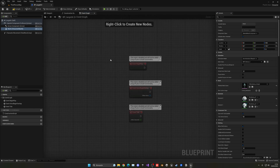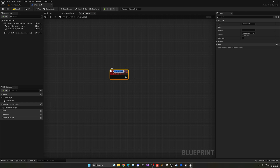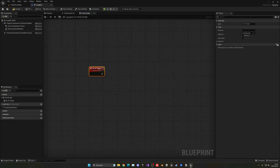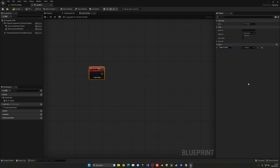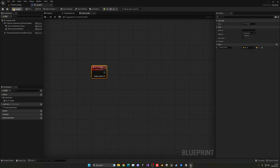We can go into the event graph, delete all of this, and create a new custom event which will basically be called 'Go To Target'. This will contain an input that will pass through our player — the target location, which is basically where the AI will need to go. We're going to put it as a vector because it's a position in the world.